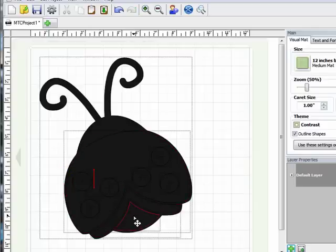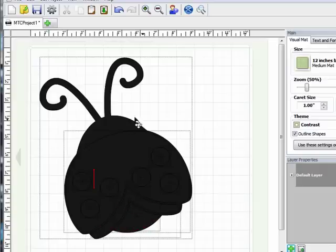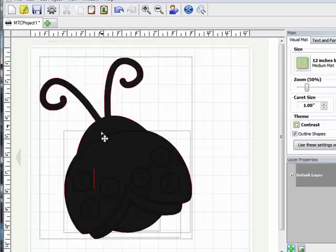Now of course when you're doing this, there's any number of ways you can mix and match the pieces to get the look that you're going for. This is just how I'm choosing to do it. So now that I have all the individual pieces that I want to actually cut,